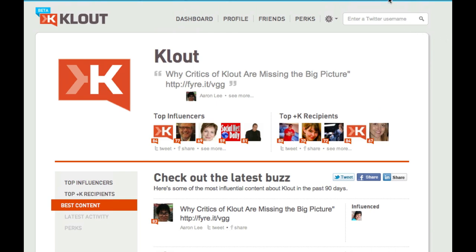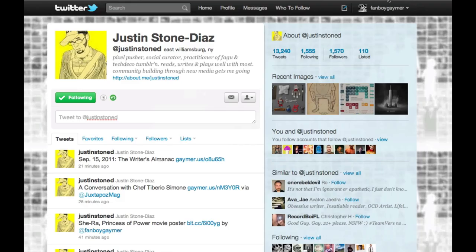This is Justin Stone-Diaz, and I hope you found this tutorial helpful. If you have any questions, please comment on the video or contact me through...